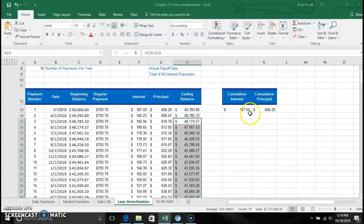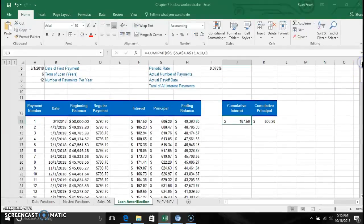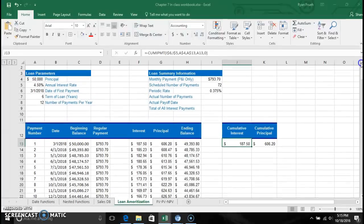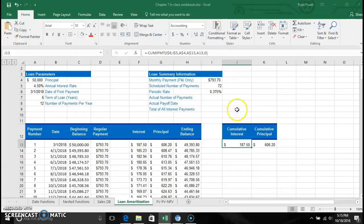There are a couple of additional calculations to look at. Over to the right we have cumulative interest and cumulative principal. What these do is calculate cumulatively, based on which payment you're on and the terms of the loan. We have a function called CUMIPMT — cumulative interest payment — where IPMT stands for interest payment.